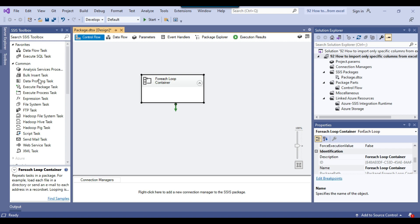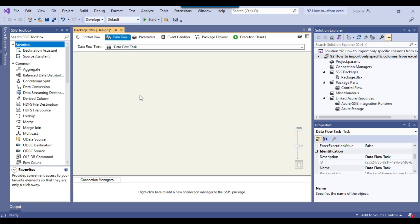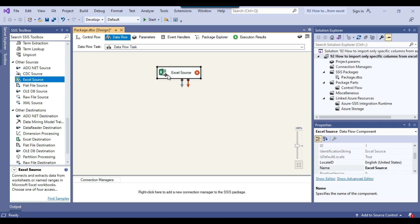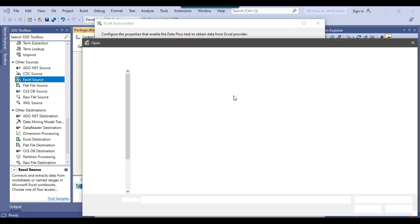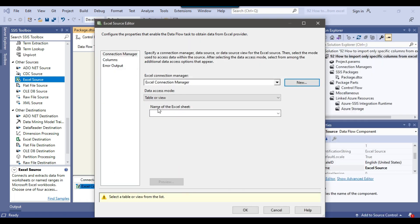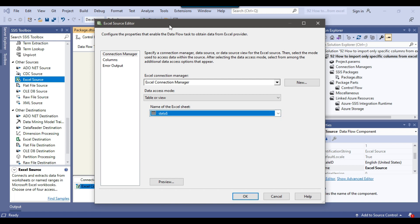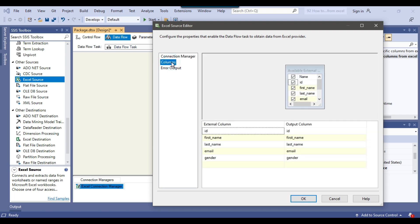Now we can drag and drop the Data Flow Task into the For Each Loop container and configure it. Because we want to import data from an Excel file, we can drag and drop the Excel Source into the Data Flow Task and configure it. We need to make a connection to the Excel file — we can browse and select any file, then click Open. From Name of the Excel Sheet, we can select the Excel sheet name. This is the sheet name from employee.xlsx, and the sheet name is different for each Excel file, so we need to get it dynamically. For now I'll select it and go to the Columns.